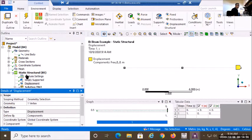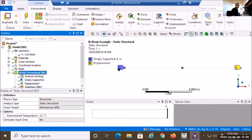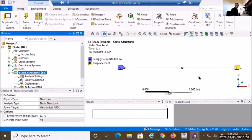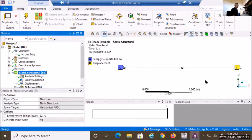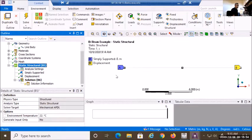Looking at my static structure, I have two supports. Are these sufficient to prevent all rigid body motion? In the X-Y plane they handle translations and prevent rotation about Z between the two supports. However, this beam model is capable of spinning about its own axis — the X-axis — so rotation about X is not yet constrained.